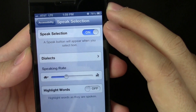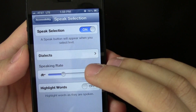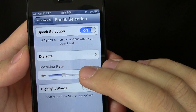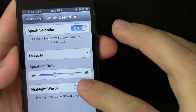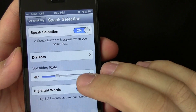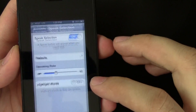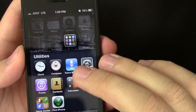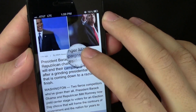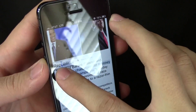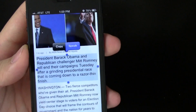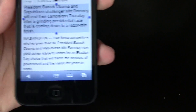Turn that on. You can also turn on Highlight Words. And now if I go to this website and select all the text, I can just hit Speak.